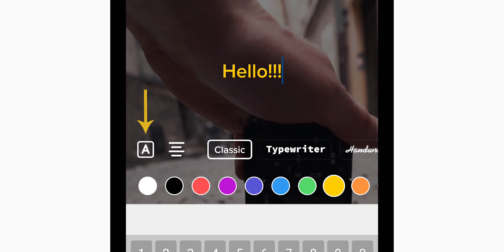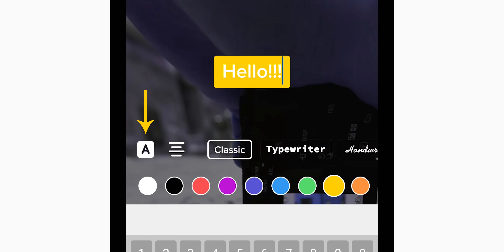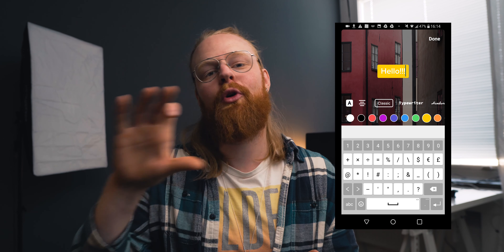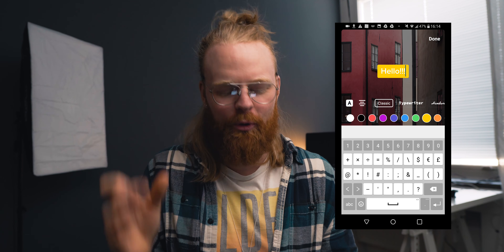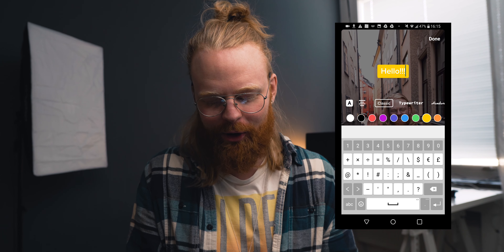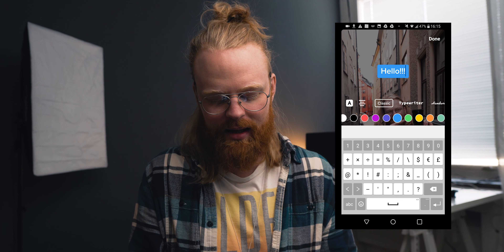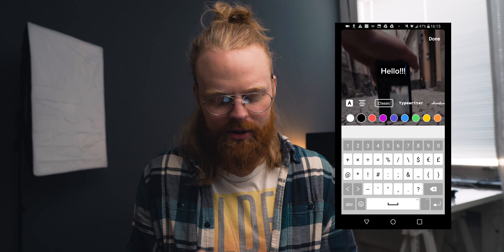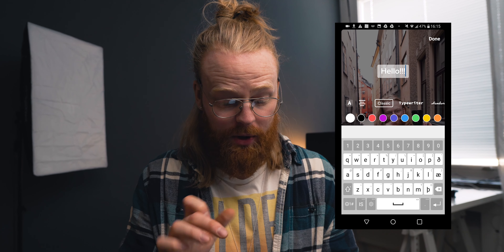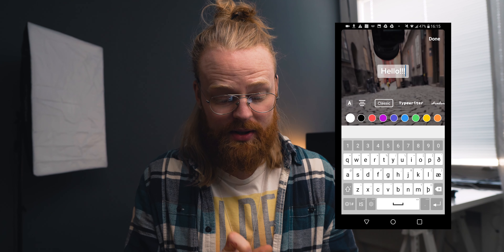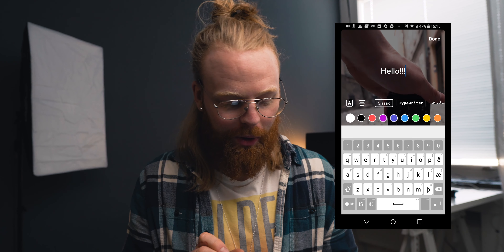If you press this button here, you can put a color bar over the text — I'm not sure what it's called. You can change the color of the bar by pressing in the colors section. If you press it again, it becomes a little bit faded. Press again and it's gone.